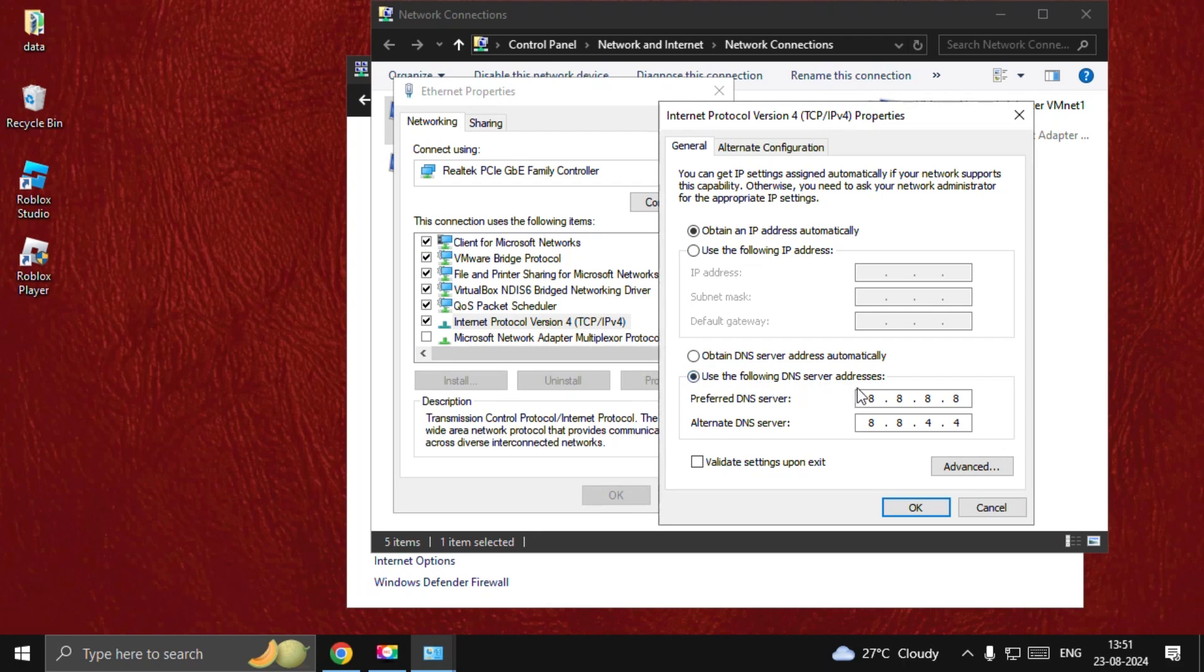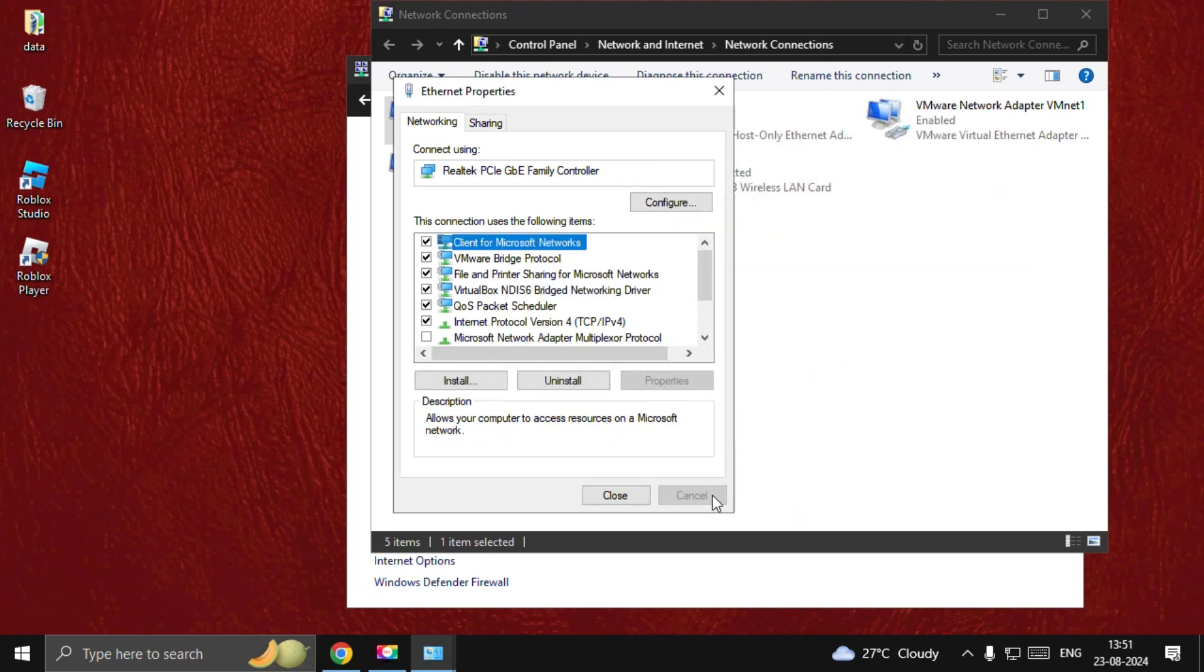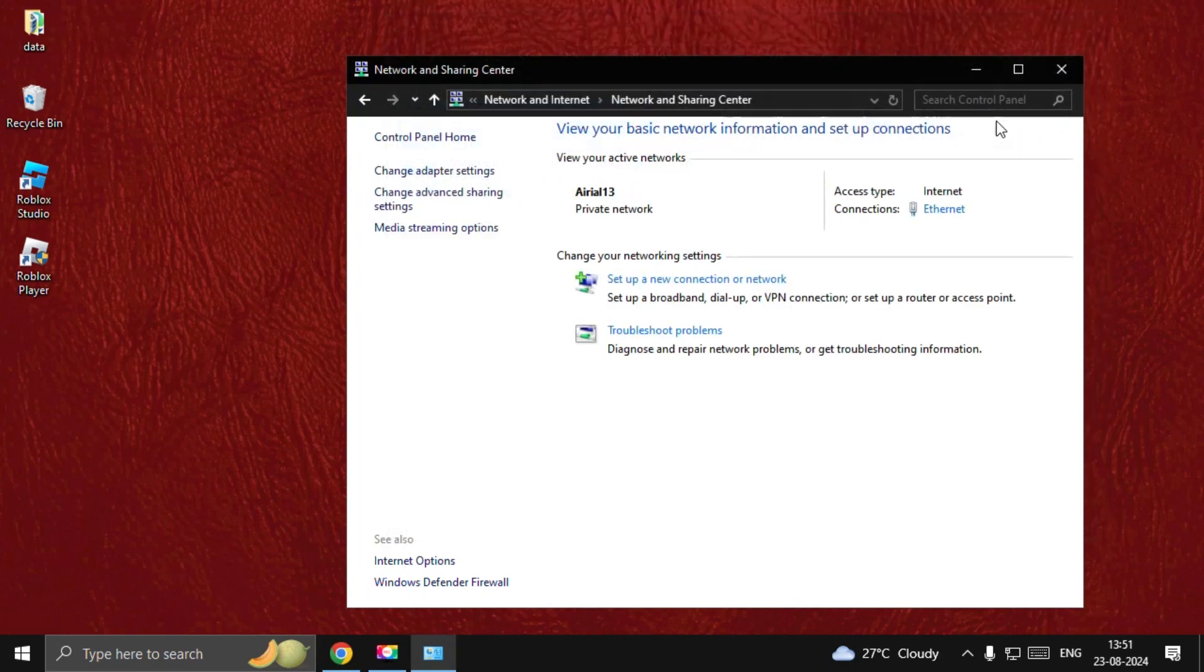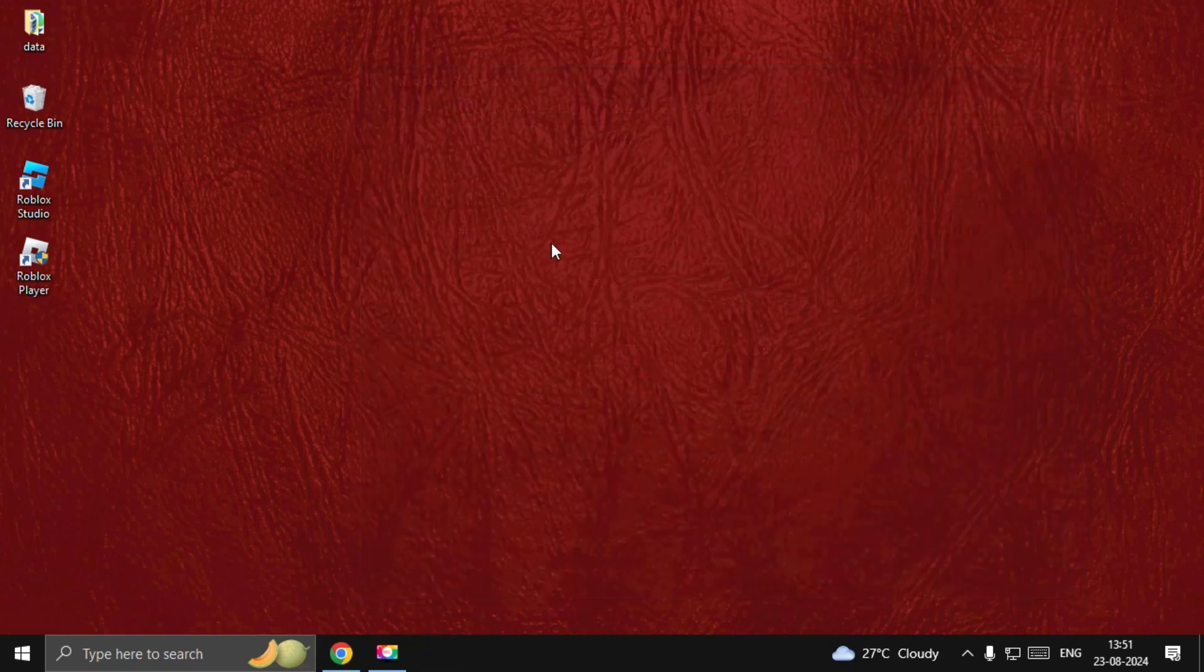Enter 8.8.8.8 and 8.8.4.4 for the alternate DNS server. Now select OK, close all windows one by one quickly, and restart the stream and the problem will be fixed. That's it guys, you're good to go.